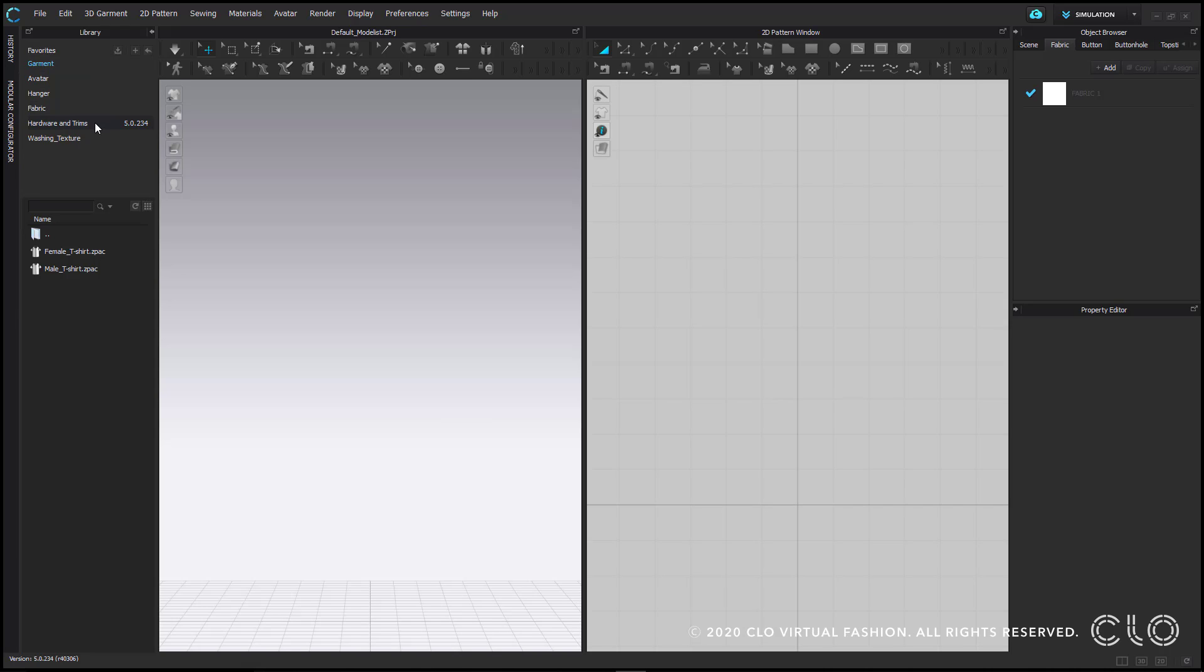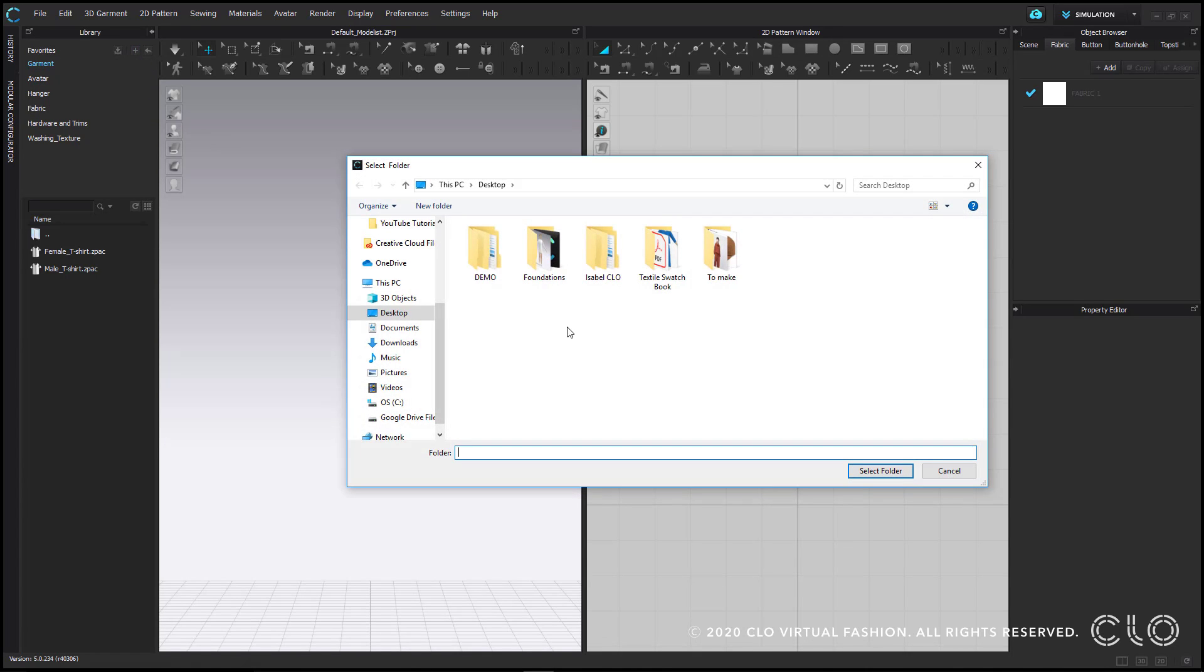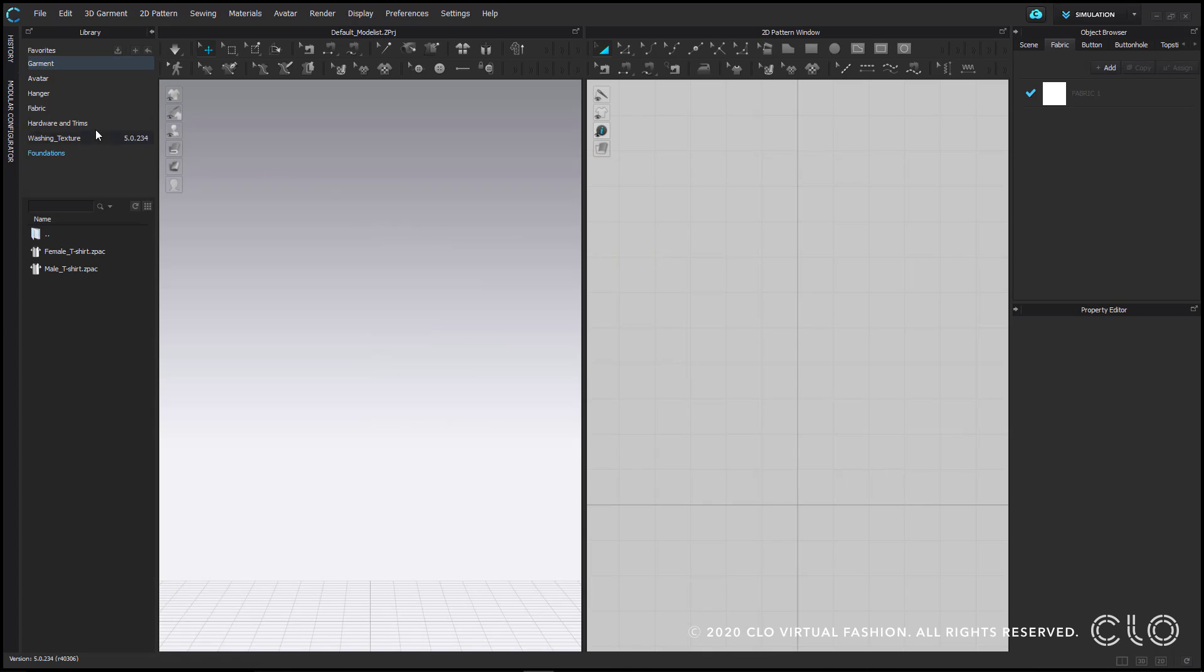In addition to the default assets, you also have the ability to link folders from your computer into your library so that you can access things quickly and easily. To link a folder, click the plus sign in the top right hand corner of the library. Then navigate to the folder that you want to add. You don't need to click into the folder, simply select it. Now my folder has been added to the bottom of the list of folders in my library.